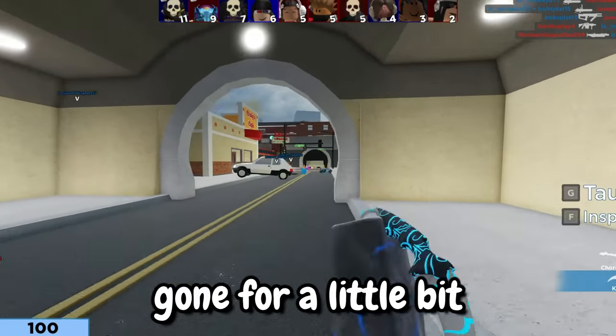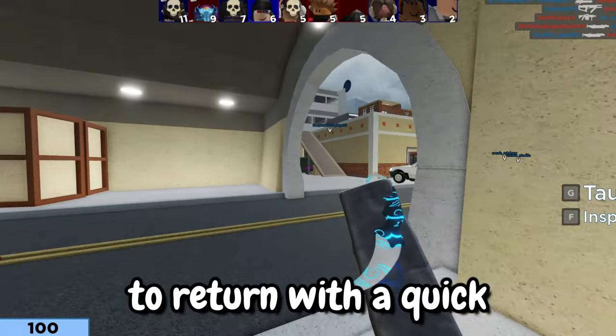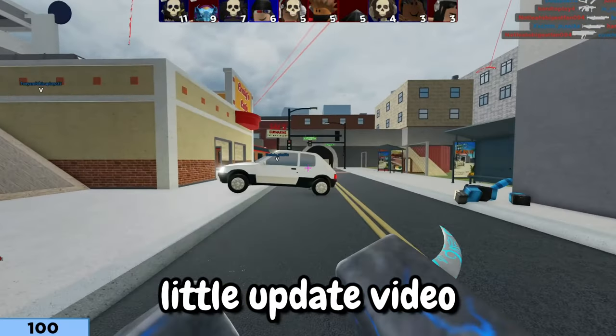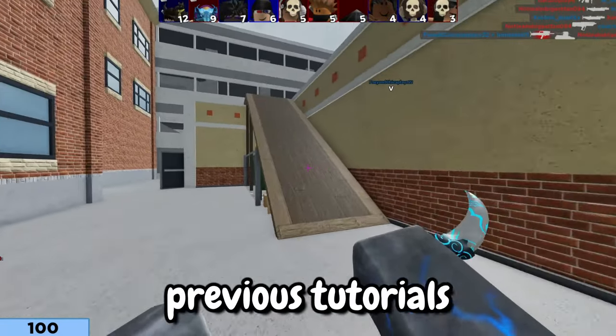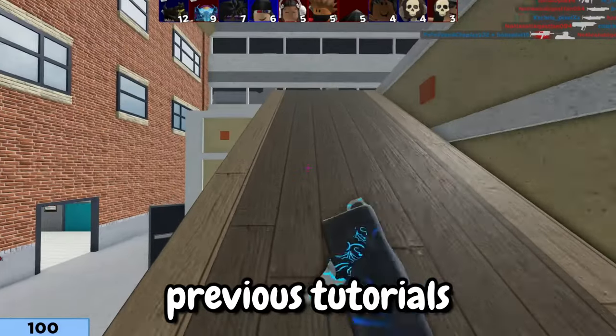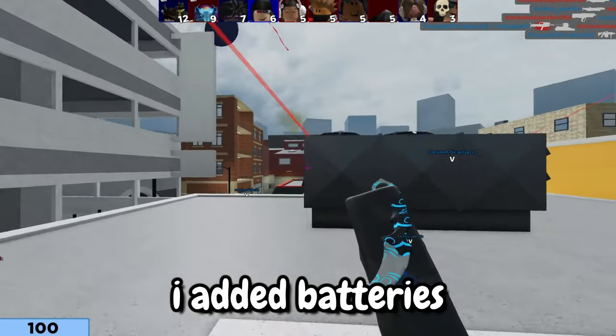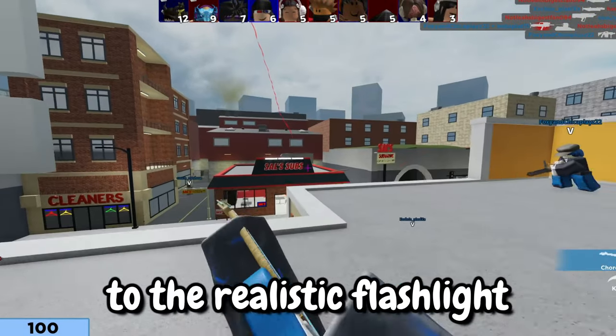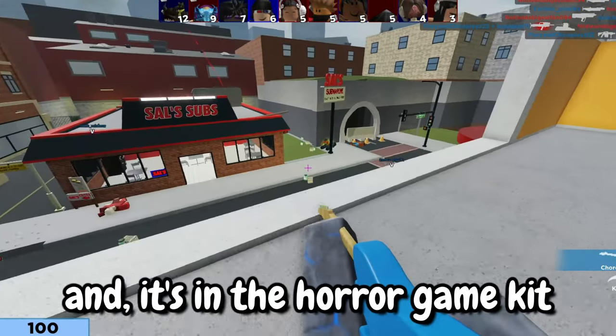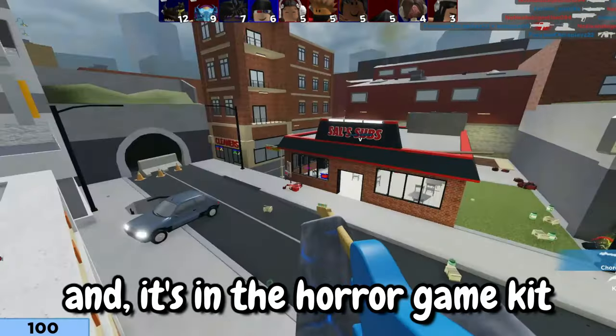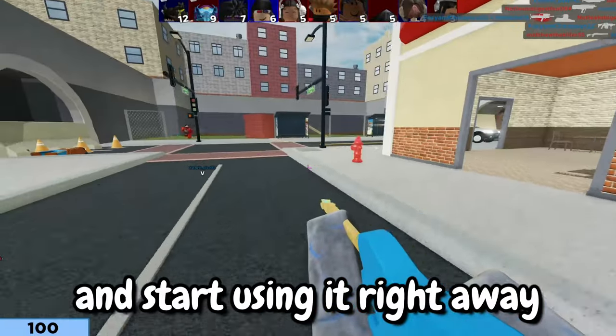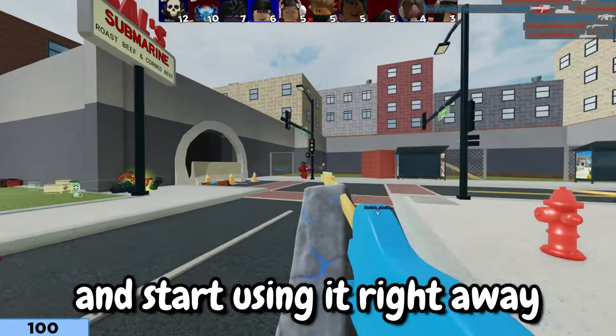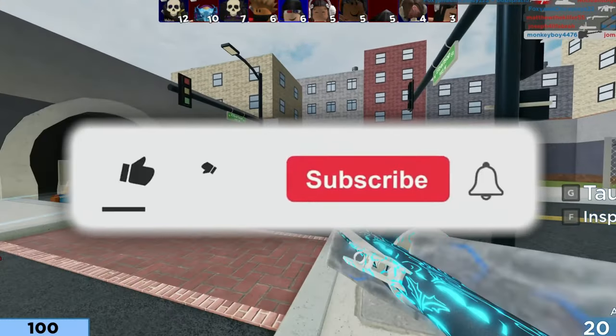All right, so I've been gone for a little bit but I decided to return with a quick little update video on one of my previous tutorials. I added batteries to the realistic flashlight and it's in the horror game kit, so you can go ahead and start using it right away.